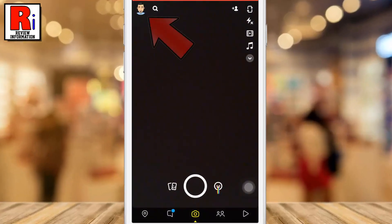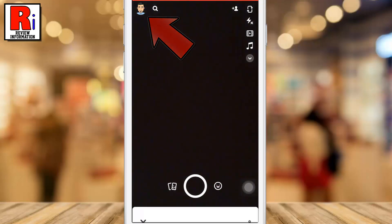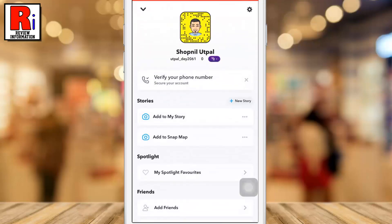Tap on the face emoji or avatar which is present in the top left corner of your phone screen. You will now see the settings icon in the top right corner of the screen. Tap on it.